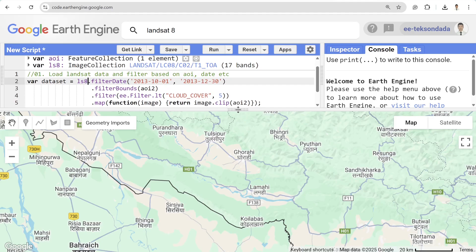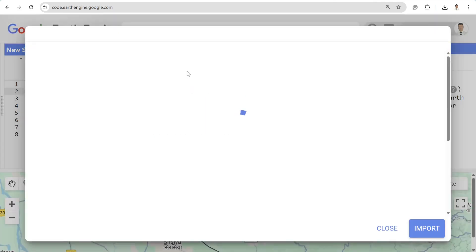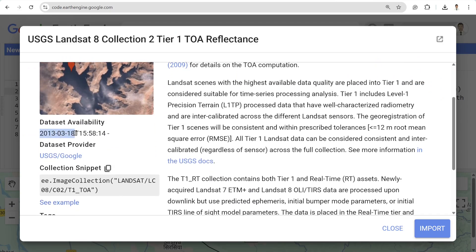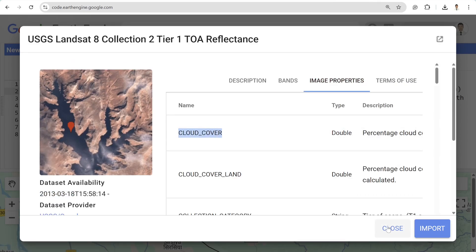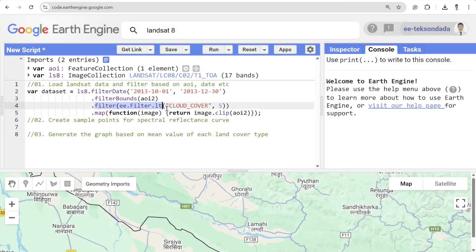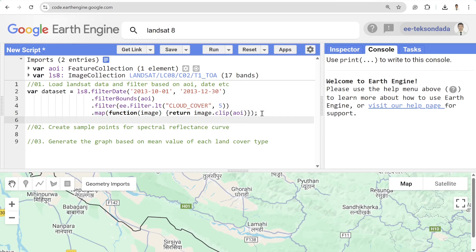I'm filtering based on date first, selecting the year 2013 from January 1st to December 30th. Landsat 8 is available from March 18, 2013 to the present date. I'm also filtering based on cloud coverage less than 5% — 'lt' means less than. Then I'm filtering by bounds to the area of interest, changing it to 'aoi', and mapping over the entire image collection and clipping it to my area of interest.